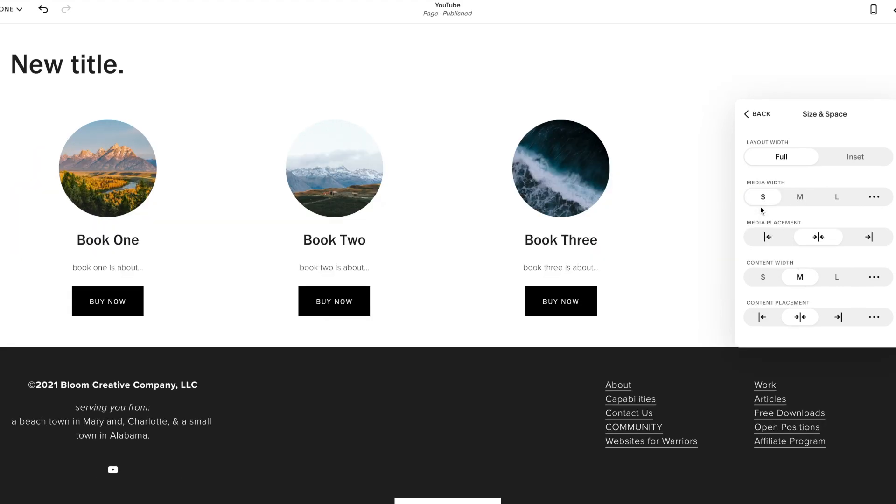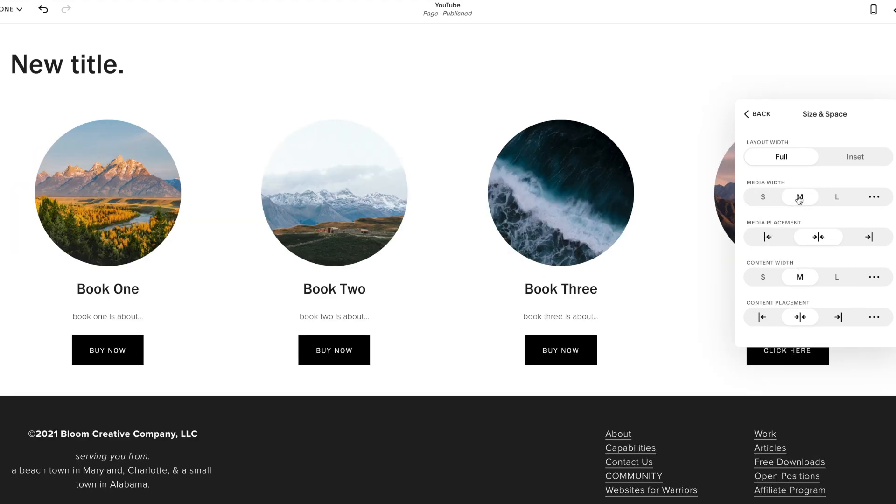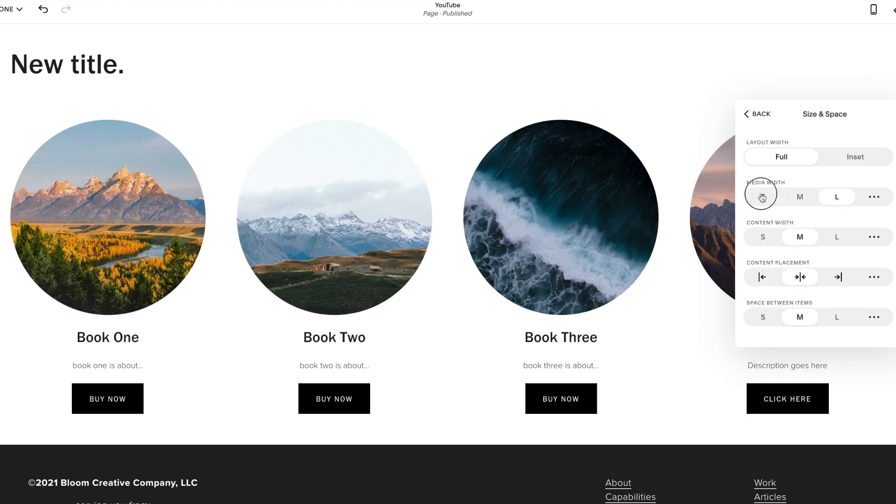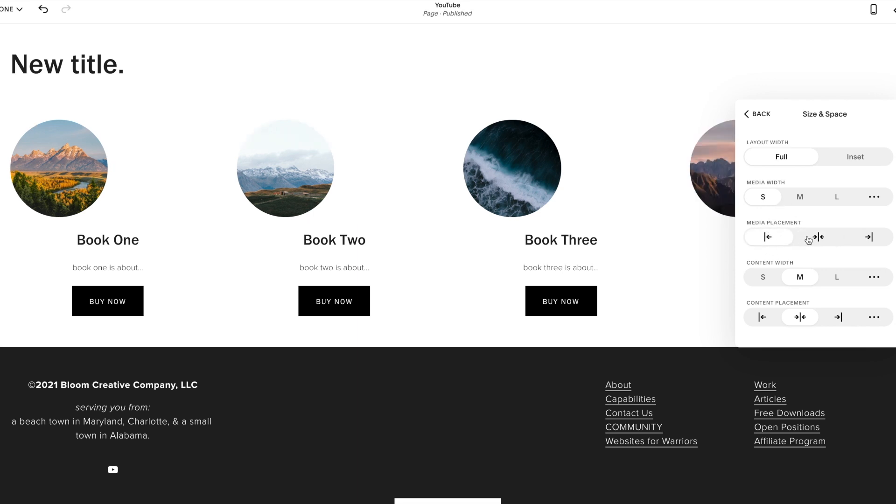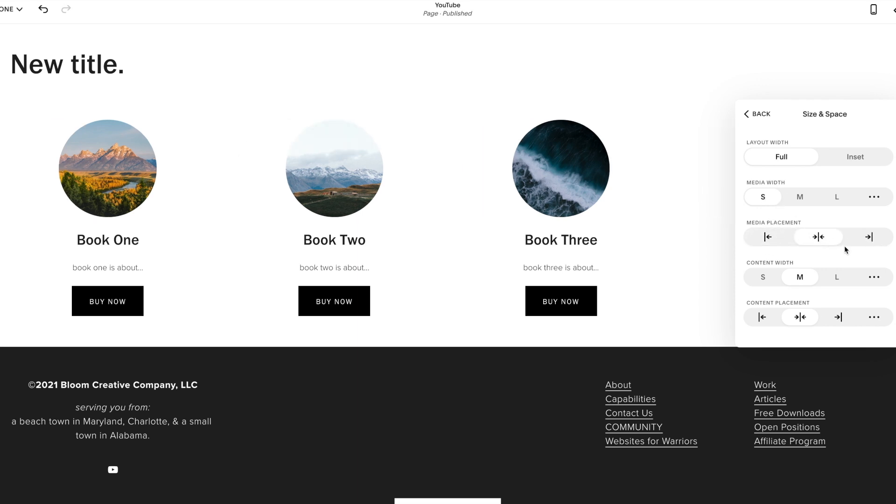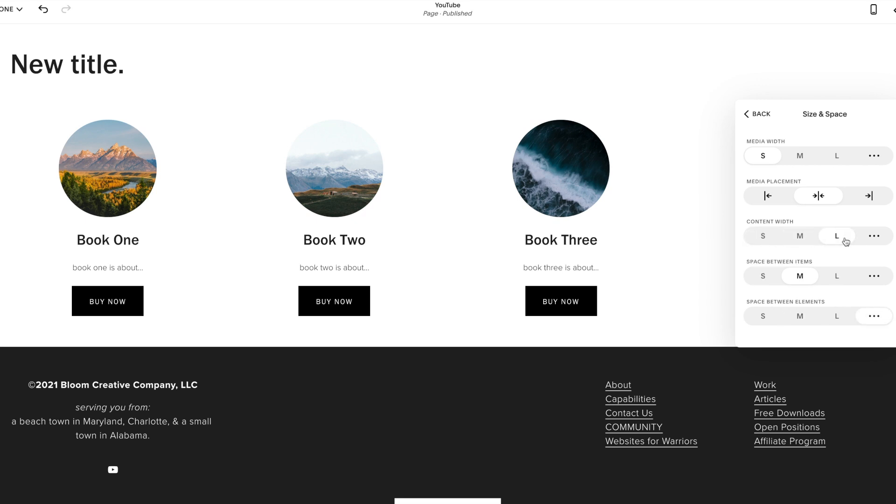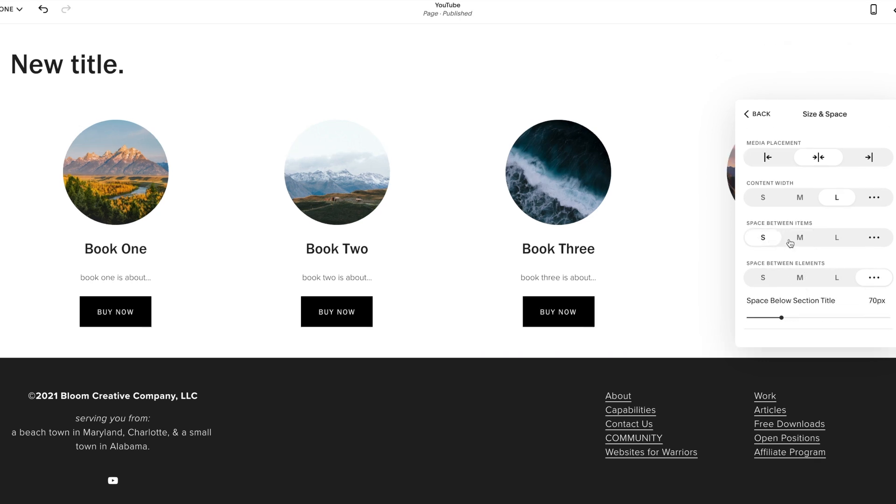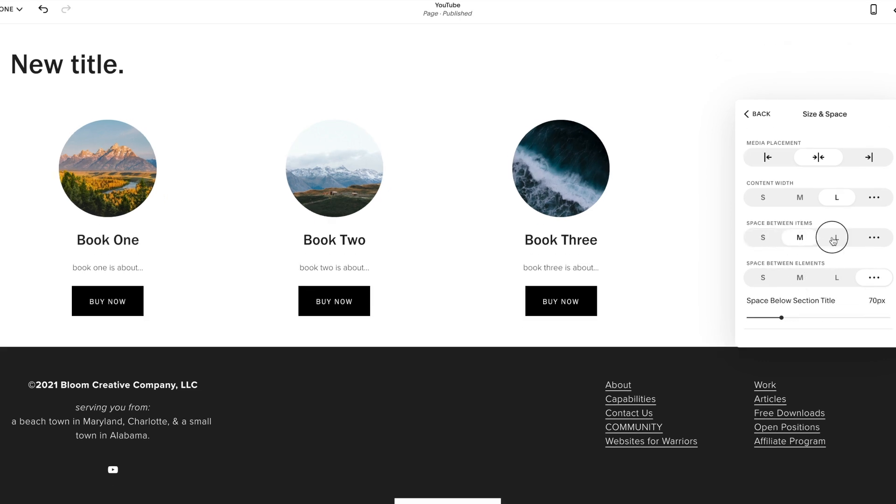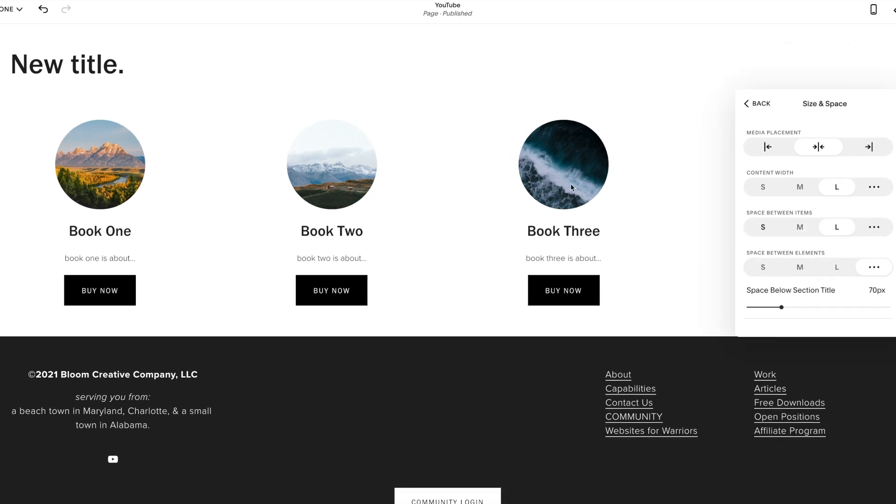Media width. If I wanted my circle super small, medium, large. So let's say I want them small. My placement, make it left, center, right. Content width. My text isn't that long, but it would be condensing if these were paragraphs here. And then your space between the items. Make them large in between.